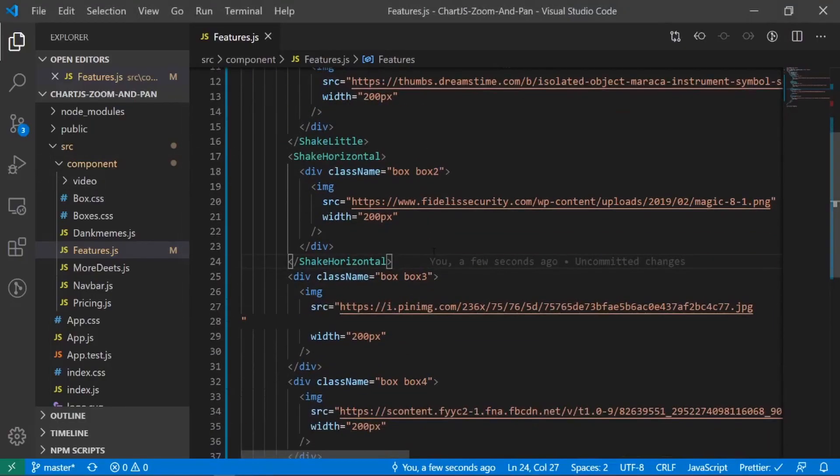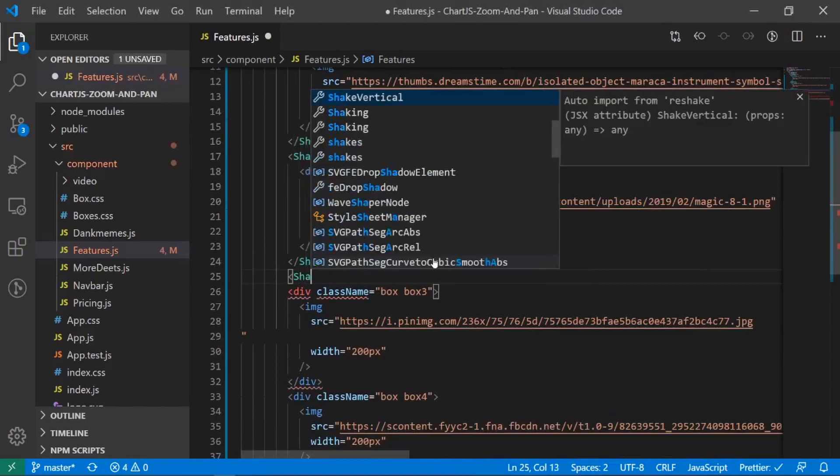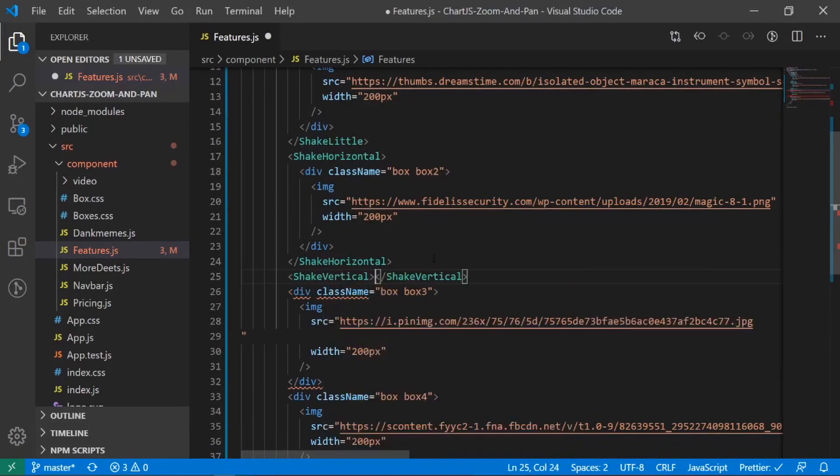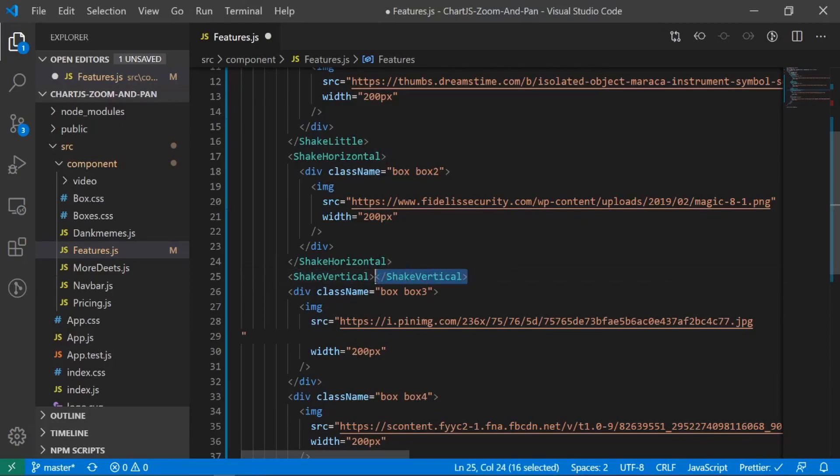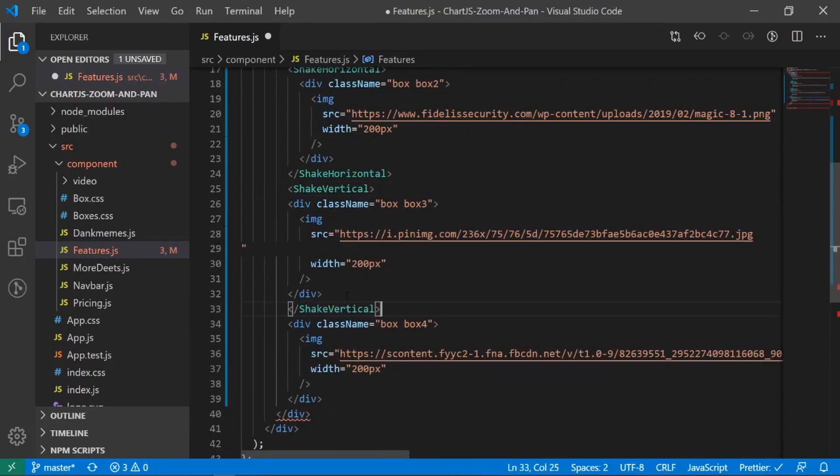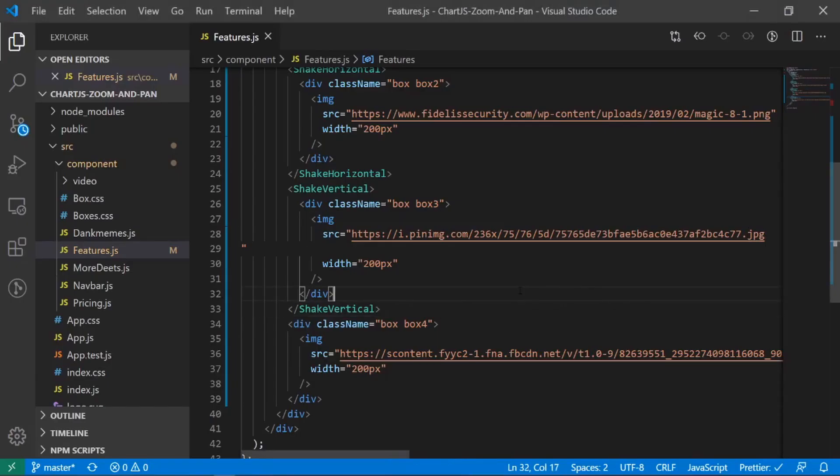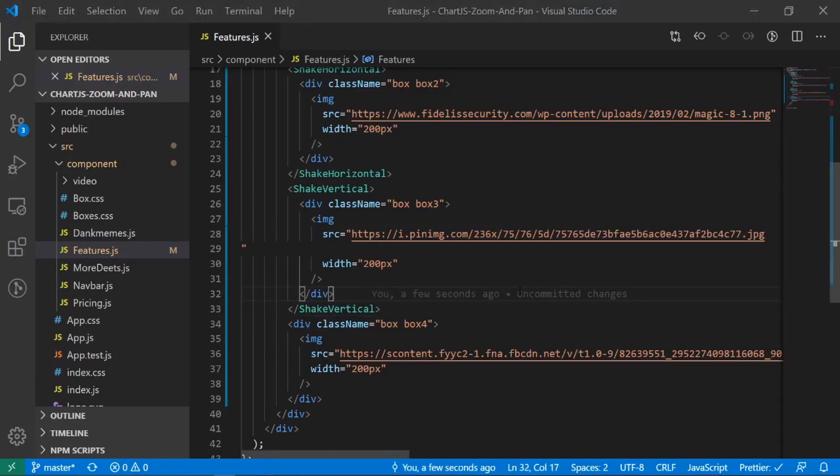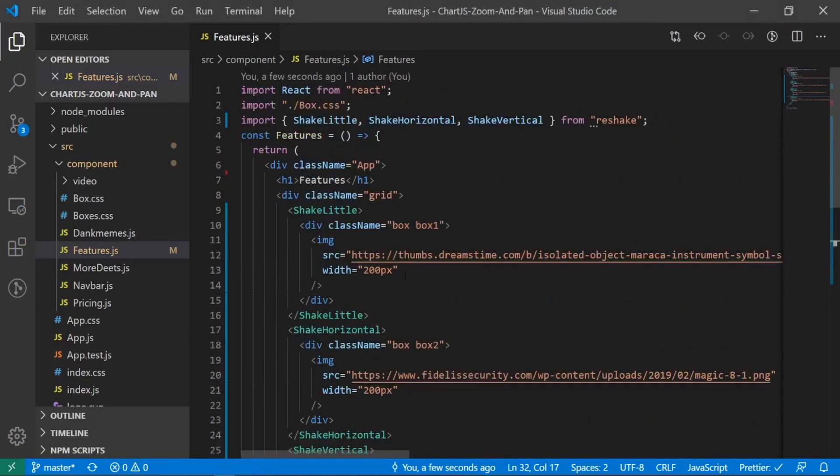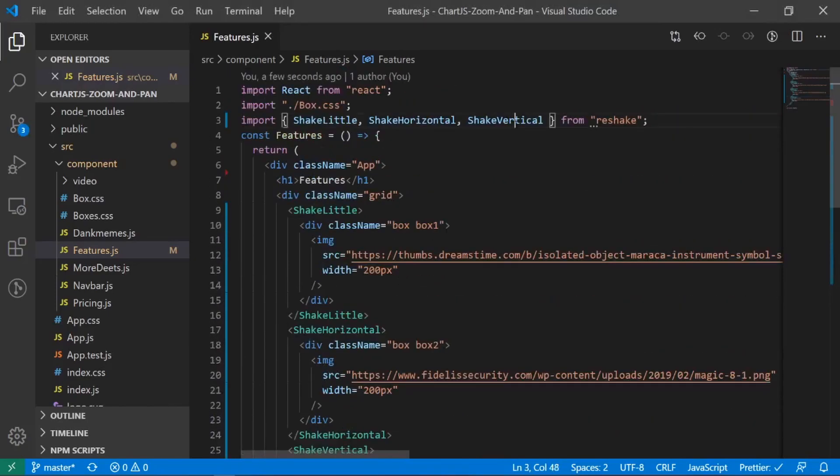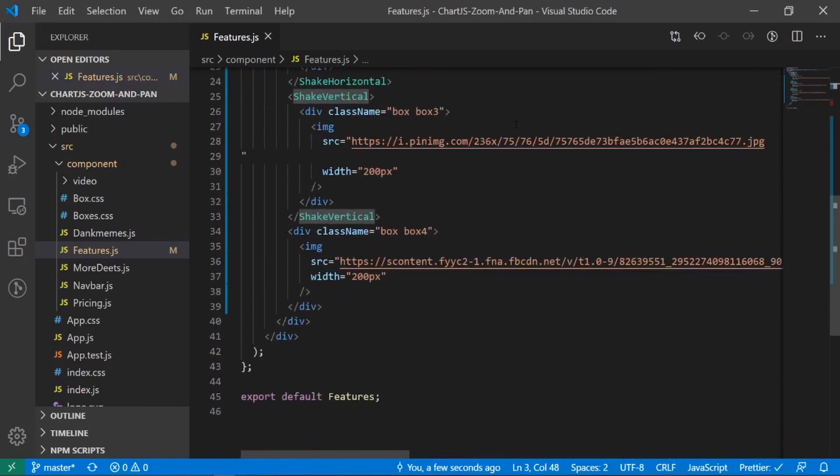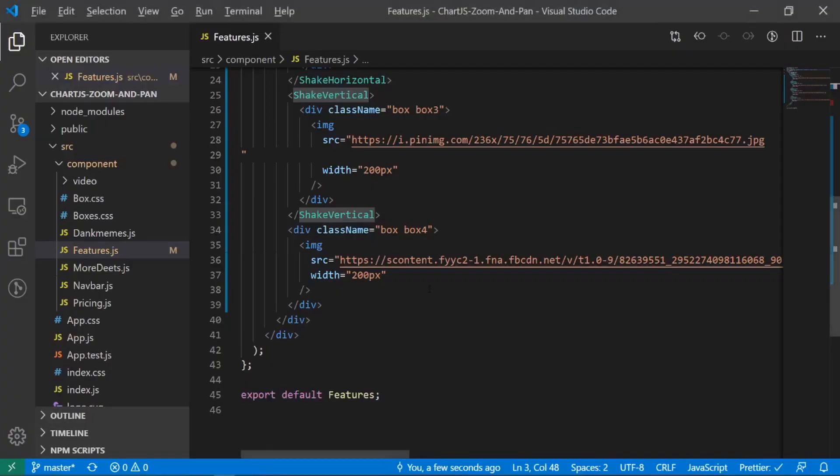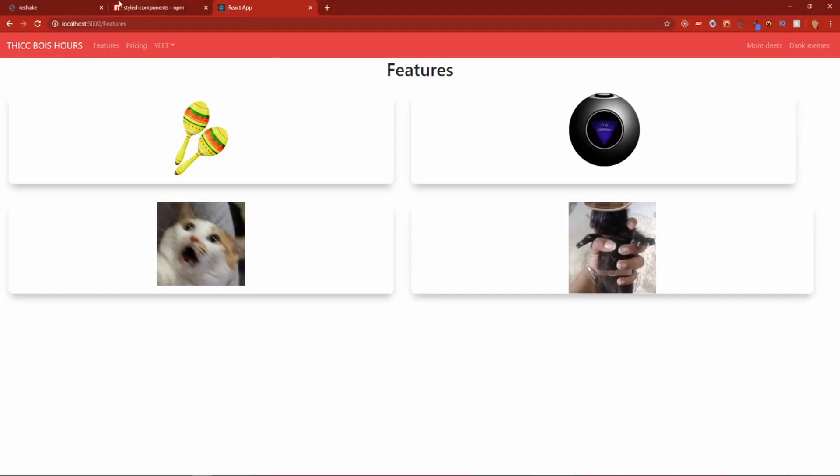And I'll just surround box number three with it, so shake vertical. And so now if we try it out, it should, oh, did I save it? Okay, let's try it out now. Okay, that didn't work. Shake vertical. Yeah? Strange. Very strange. Why is it not working? Why are you not working? Let's go back to the documentation.